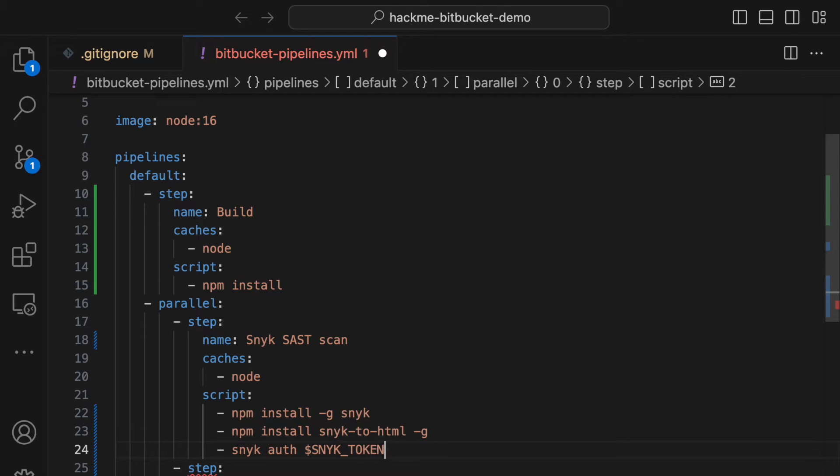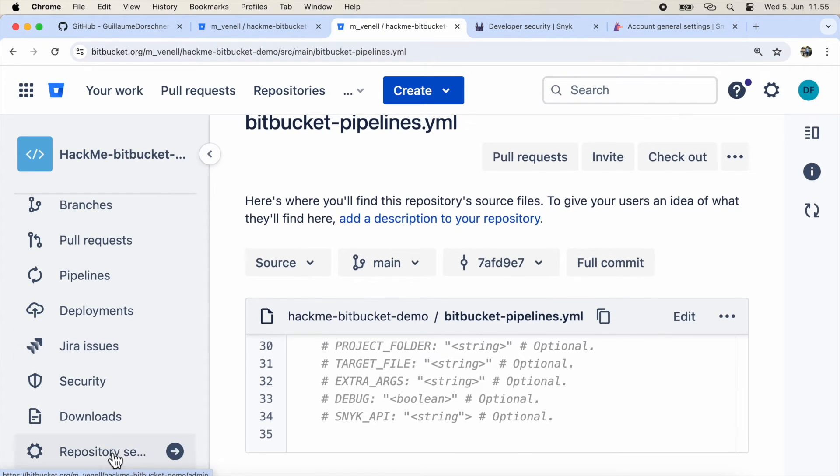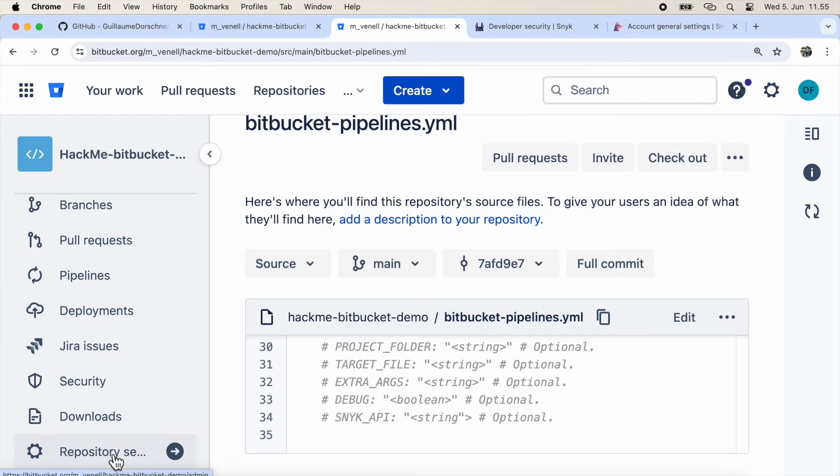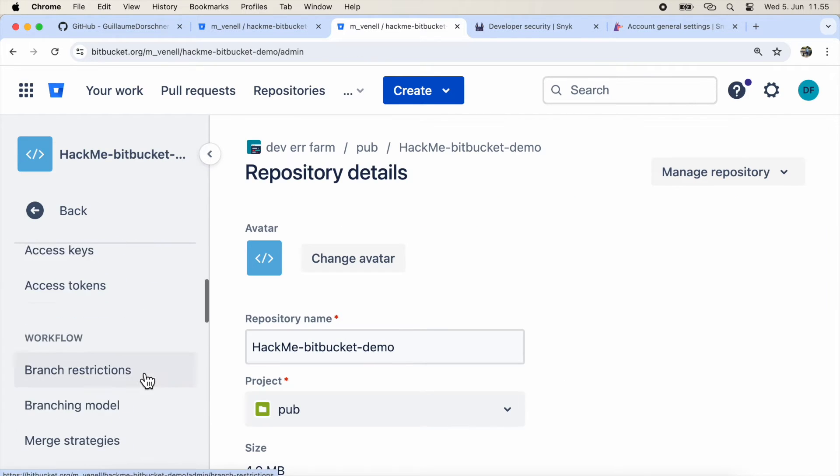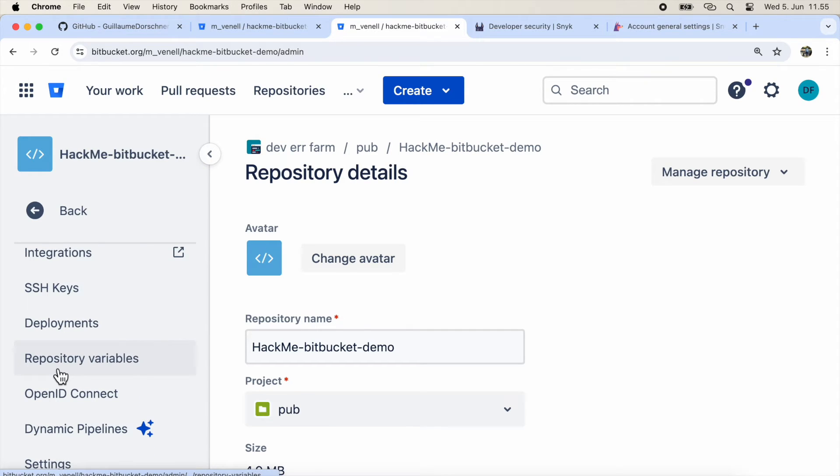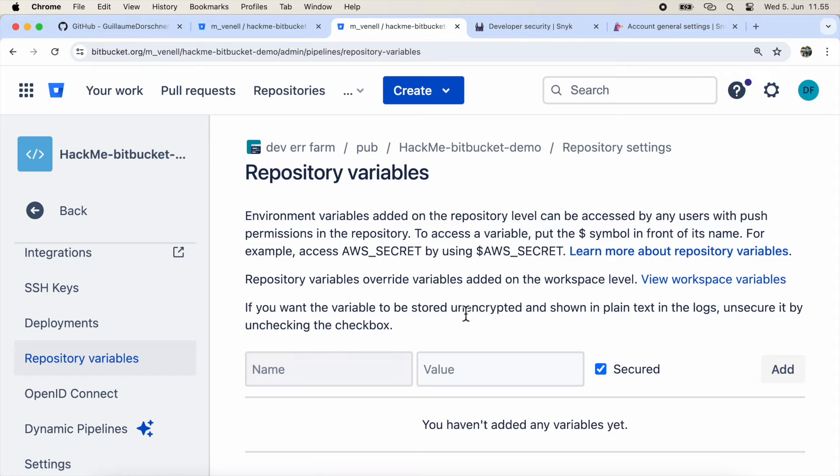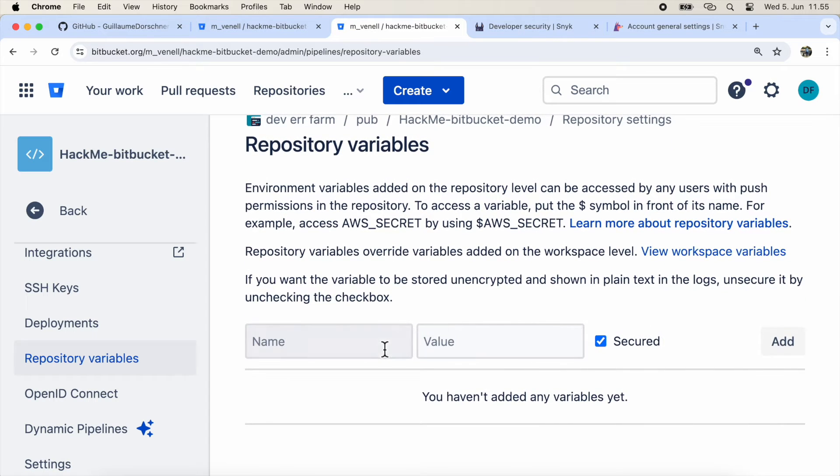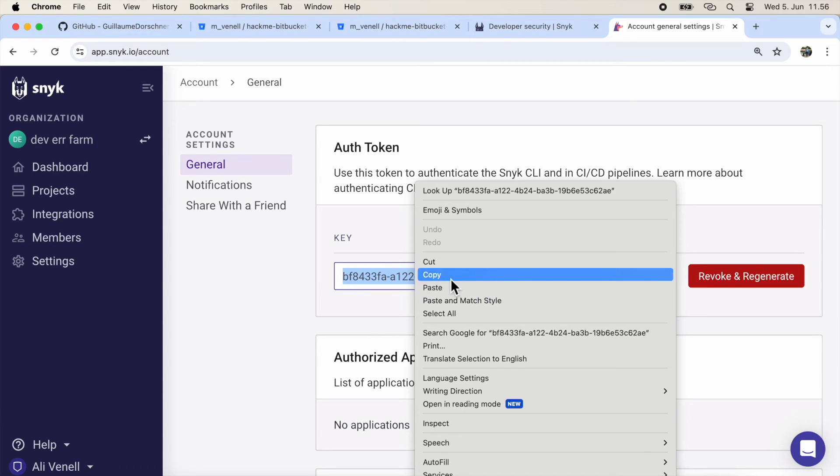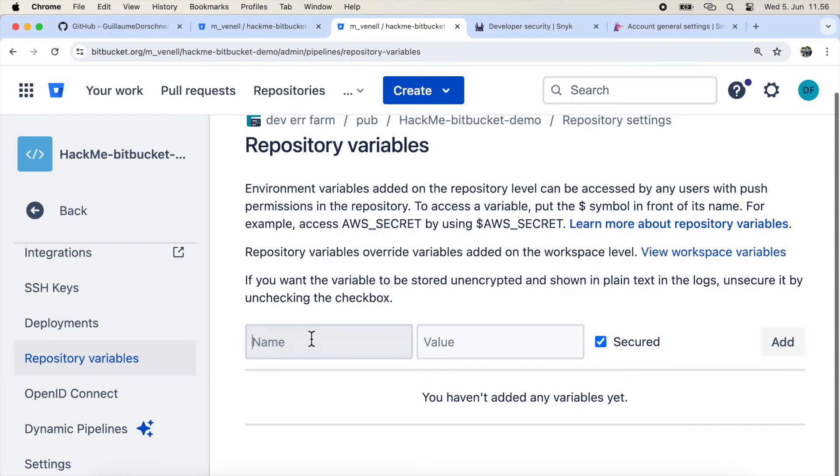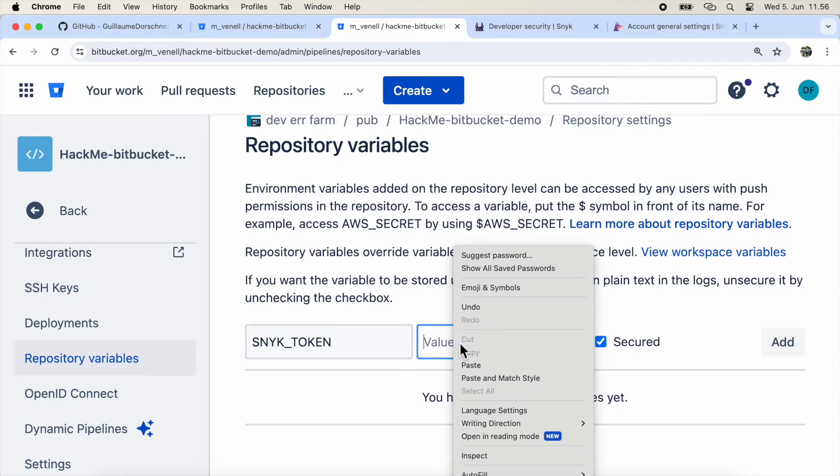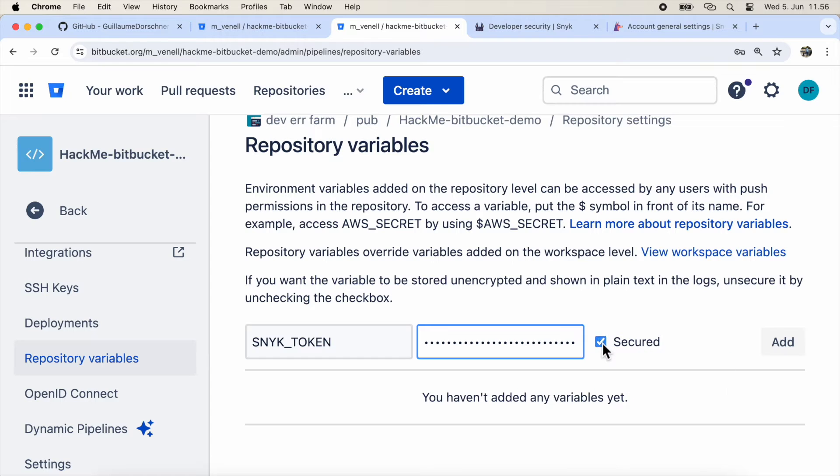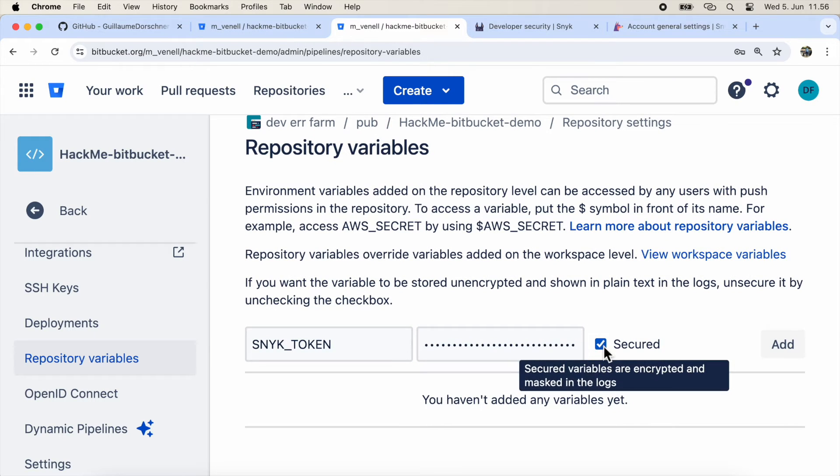Configuring an authentication token in a YML file must be done with a secret variable. We can do this in Bitbucket by going to Repository Settings and then Repository Variables. Grab the token from your Snyk.io account. Make sure to click the Secure checkbox so the variable will be encrypted and masked from the logs. This way, the token won't leak outside the development team.